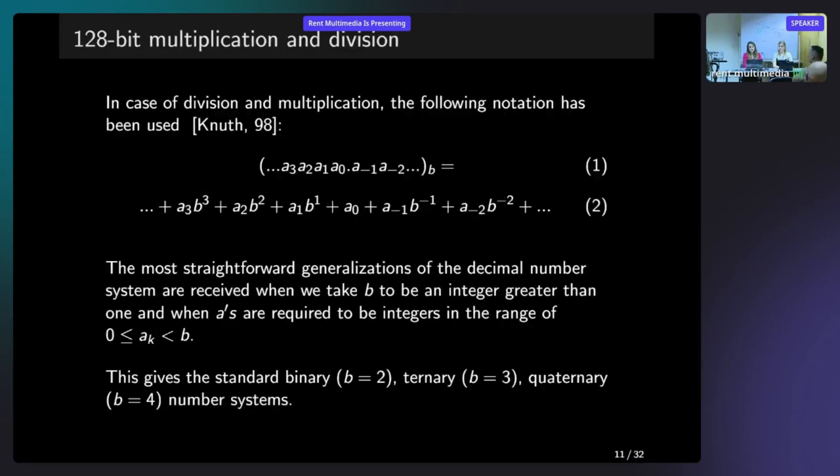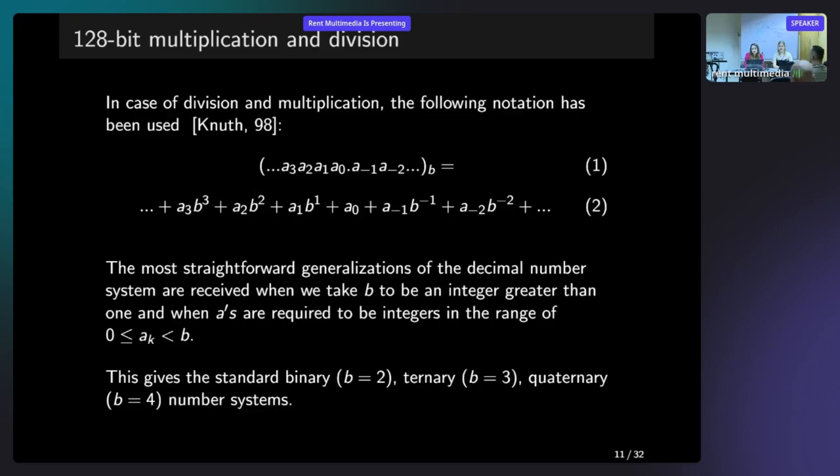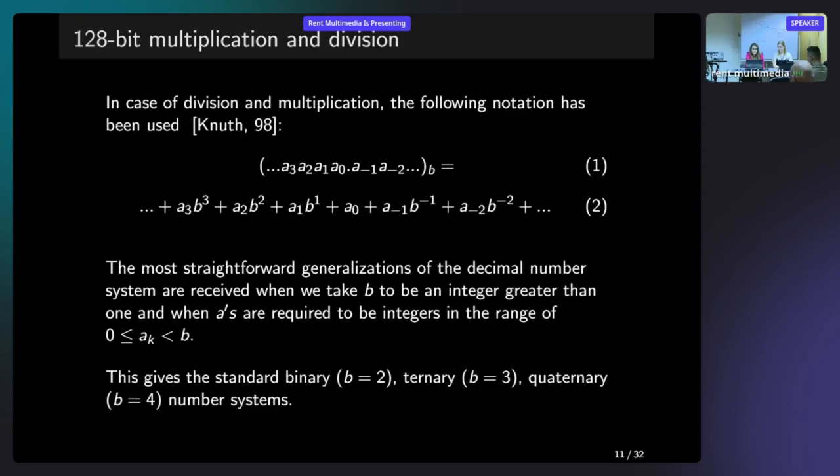This is the notation. In case of division and multiplication, the following notation has been used. We have two equations here. I would like to pay your attention that we have the number B in the equation one, which we'll call the base of B. Between the A_0 and A minus one, we have dot, which will be called the radix dot. And probably all of you know this notation because when we meet some requirements to B and A, so the B is greater than one and A is required to be in the range of zero and B, B will receive the standard system that we all know. For example, for B equal to two, it will be binary, ternary for B equal to three and quaternary where B is equal to four.